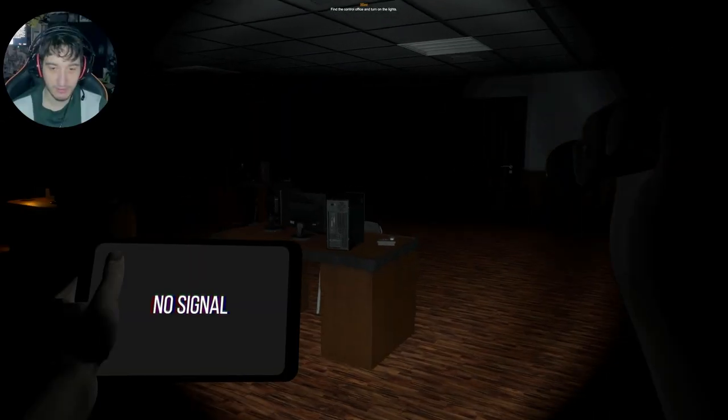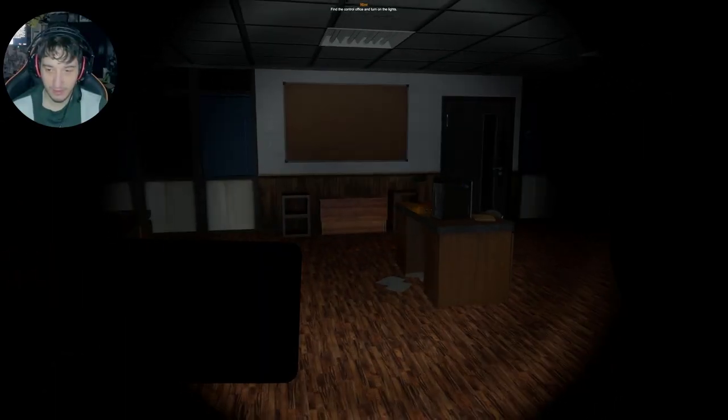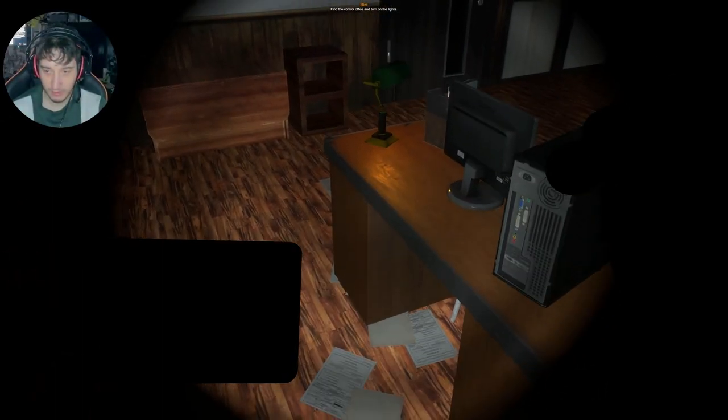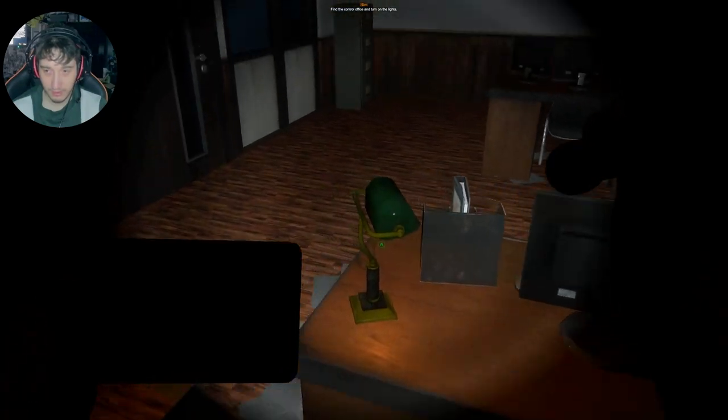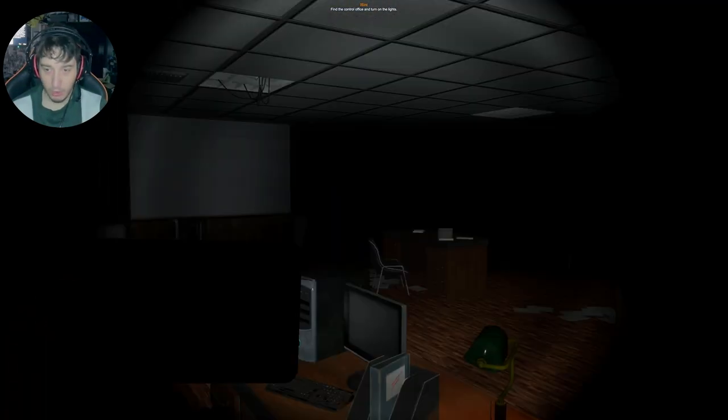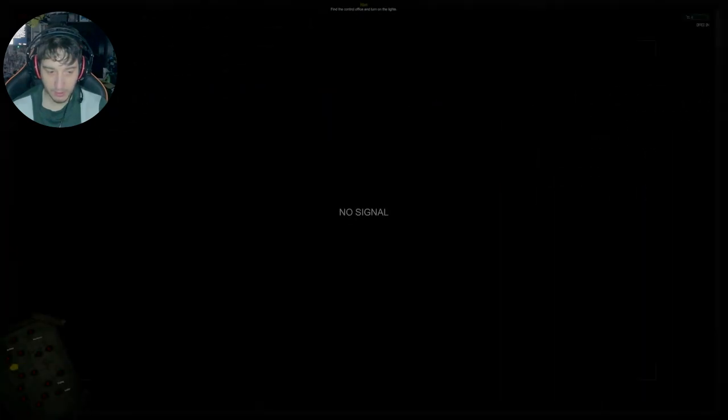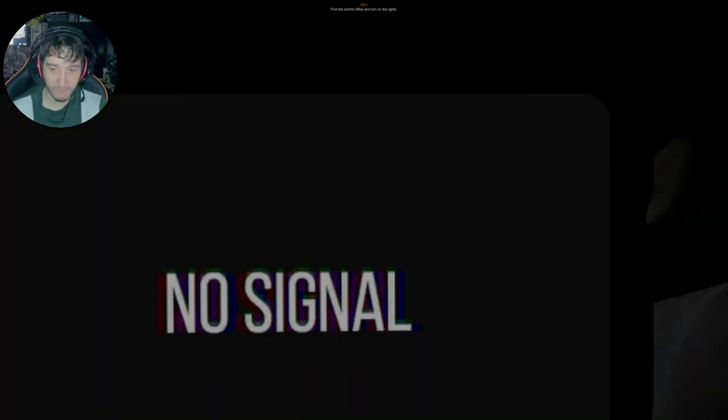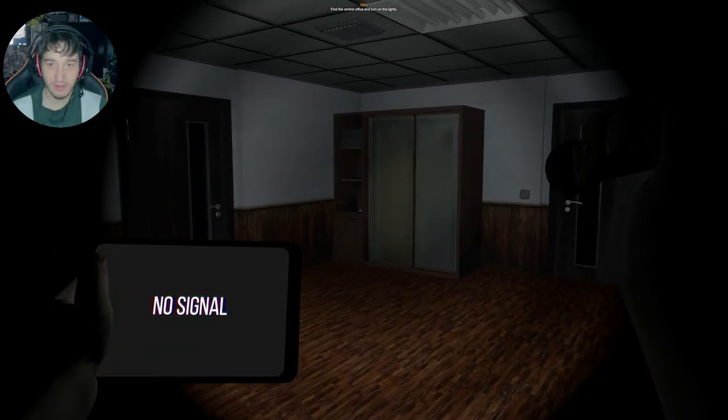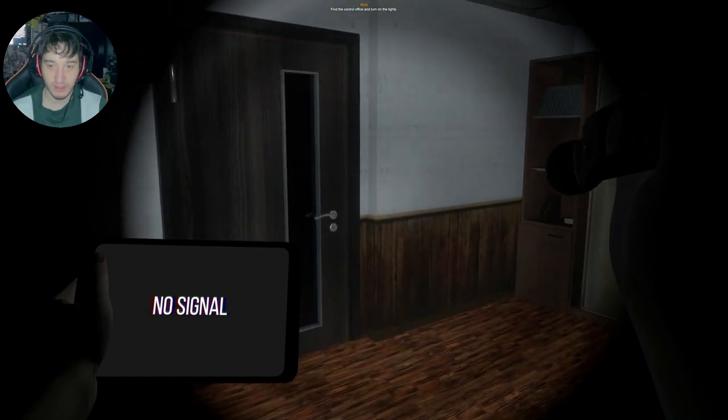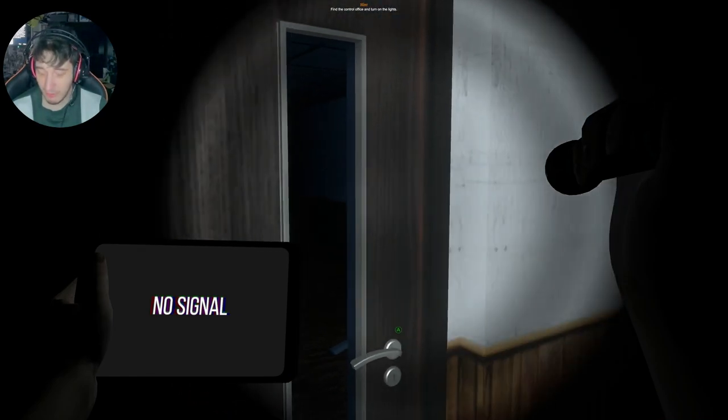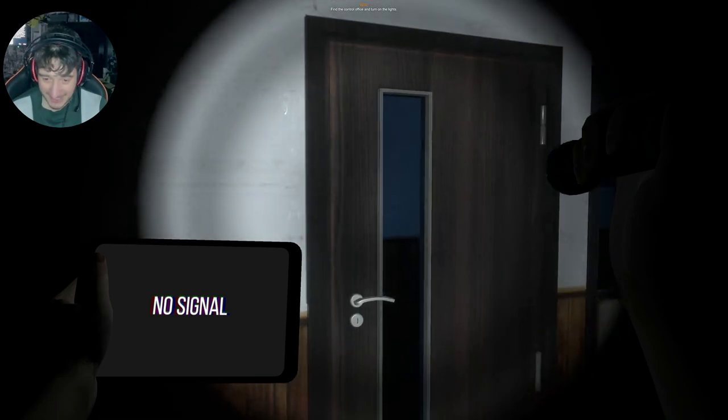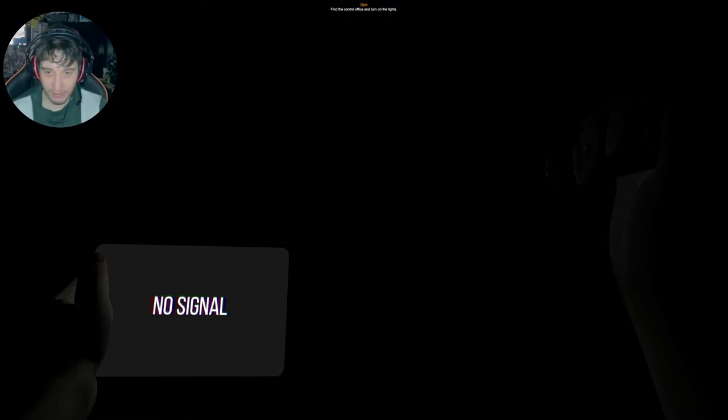So, where am I going? No signal. Nice. Oh, I see a light over here. Oh, it's just... Okay. Can I access my... Oh, they're all off! Right. Find the control office and turn on the lights. Well, it would be helpful if I can... There we go.